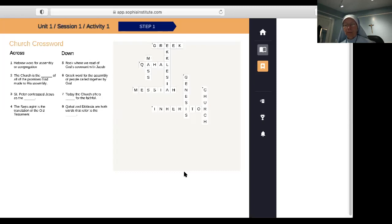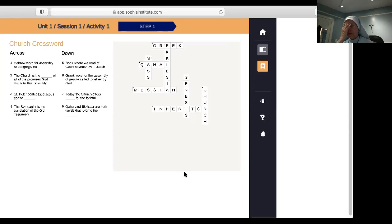Let's pray the Our Father and think, as we say 'Thy kingdom come,' that the church is the kingdom of Christ on earth. In the name of the Father and of the Son and of the Holy Spirit, amen. Our Father, who art in heaven, hallowed be Thy name. Thy kingdom come, Thy will be done on earth as it is in heaven. Give us this day our daily bread and forgive us our trespasses as we forgive those who trespass against us, and lead us not into temptation but deliver us from evil. Amen. In the name of the Father and of the Son and of the Holy Spirit, amen. Thank you very much and God bless you all.